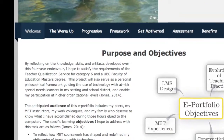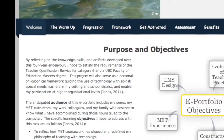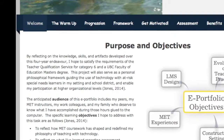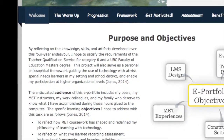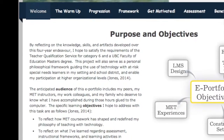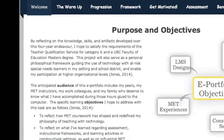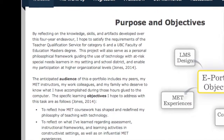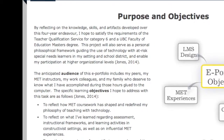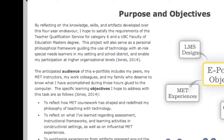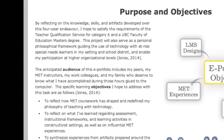In this video tour, I will explain the metaphor around which the ePortfolio is structured, ways to navigate through the website, and the organization of the sections and pages that make up my ePortfolio.